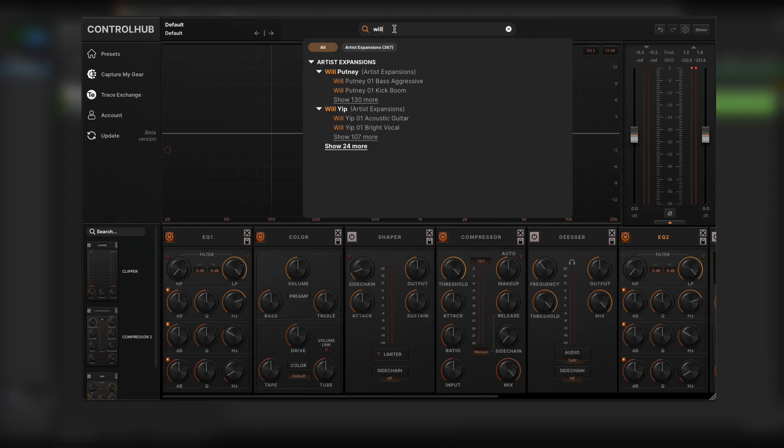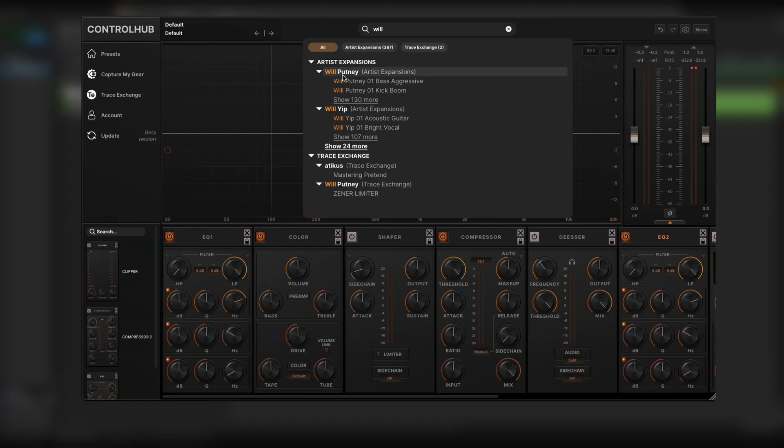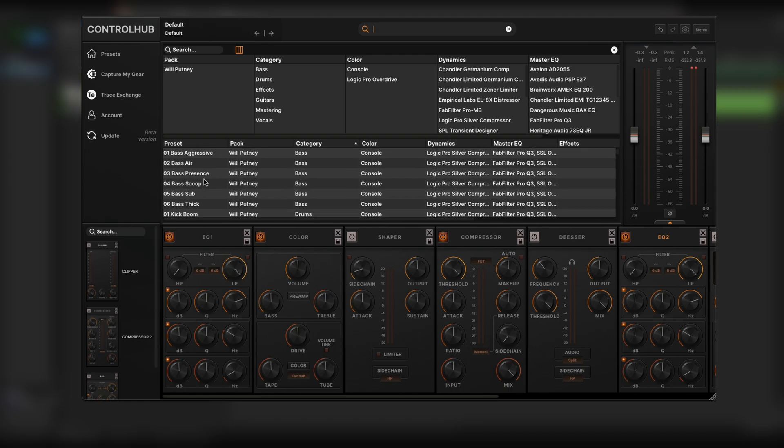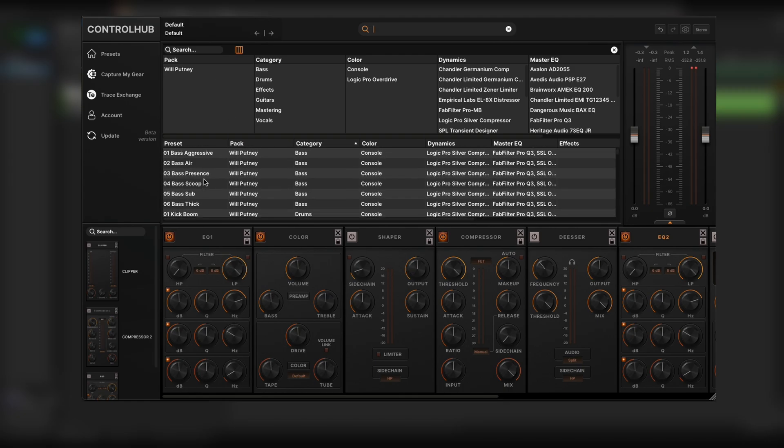So let's just say I'm looking for something under Will Putney. I can click right here and this instantly takes me to Will Putney's expansion pack and I can quickly find the preset that I'm looking for.